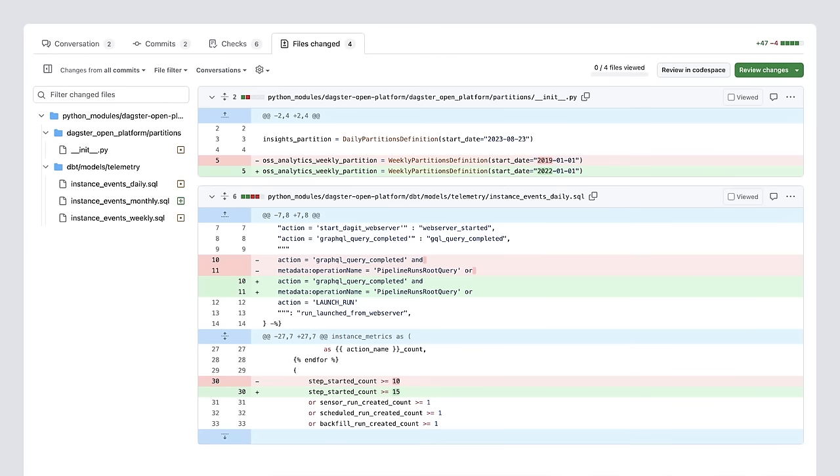With the launch of Dagster Plus, we are releasing a new feature in branch deployments: change tracking. Change tracking makes it easy to see exactly what assets have changed in your branch and launch materializations of those assets. When a branch deployment is created, it is compared to the main production deployment and assets that have been changed in the branch are marked in the UI. You can filter down to just these assets so that you can quickly see what has changed and launch materializations to test those assets. This also makes branch deployments a great tool for collaboration and code review — rather than sifting through lines of code to determine which assets will be affected by a particular pull request, you can use the UI to quickly see the scope of code changes. Here we have a PR where we've modified some dbt models and also updated the start date of one of our partitions.